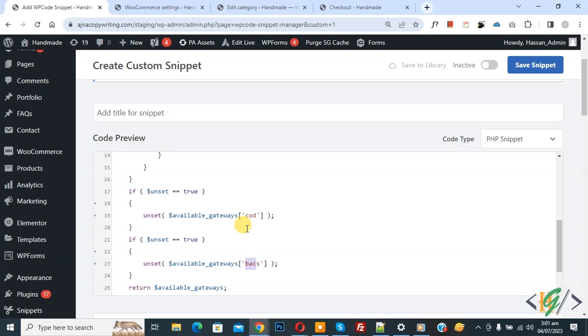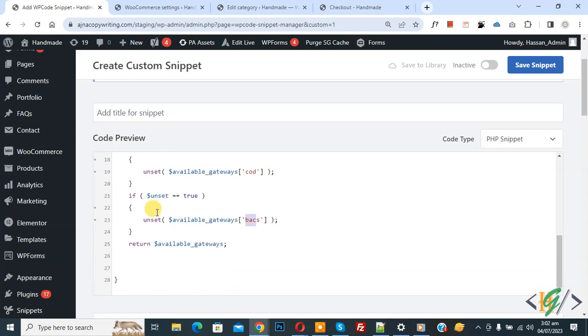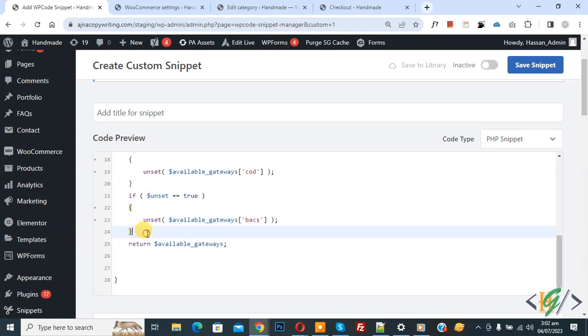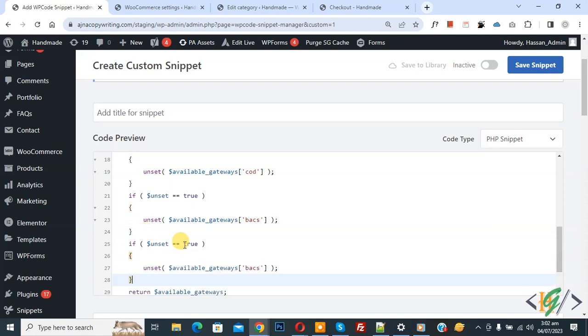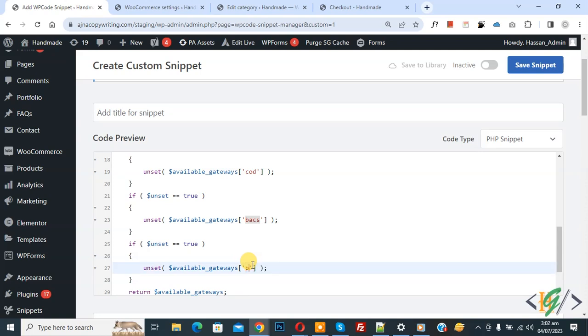If you want to add more payment gateways, then copy this IF statement and then paste, and then add your payment gateway ID like PayPal or Stripe. You will find code in video description or in comment section.